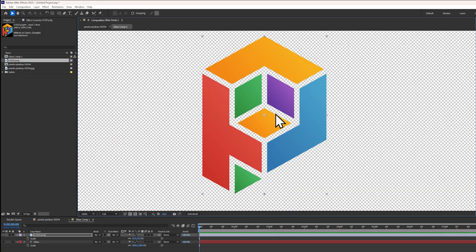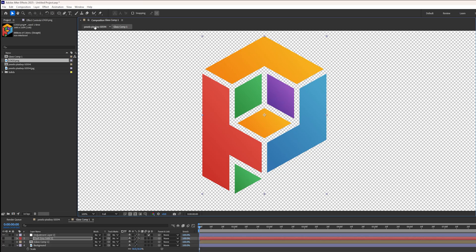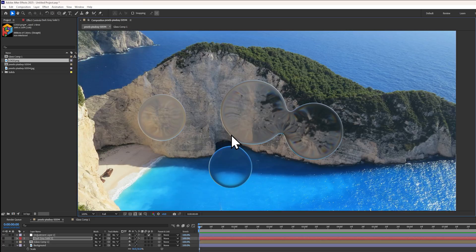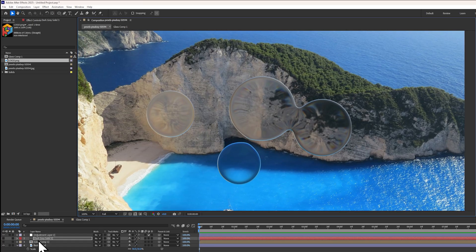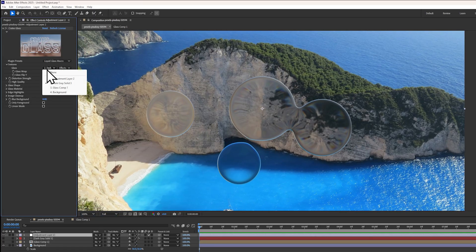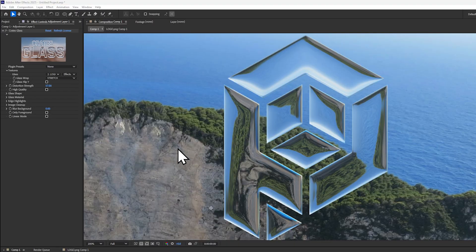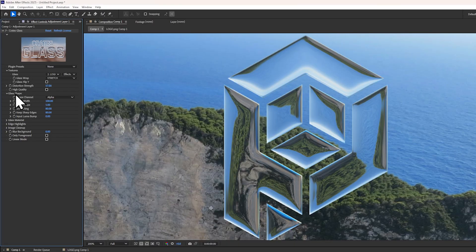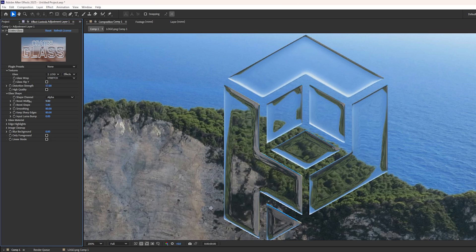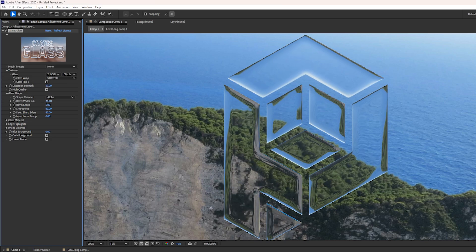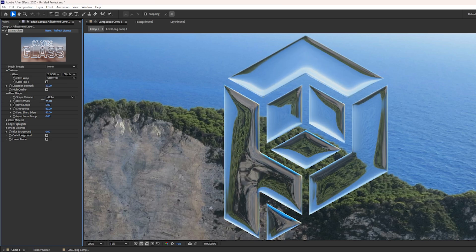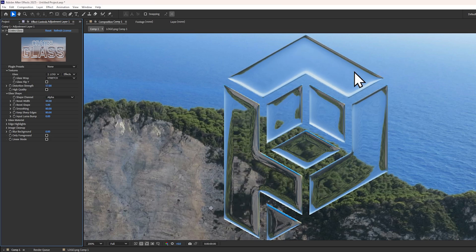You can even use an image with transparency in the pre-composition to get an easy, stylish logo effect. You may want to adjust the glass shape settings. This allows you to change things like the beveling, which is automatically added to create this kind of refractive pattern.